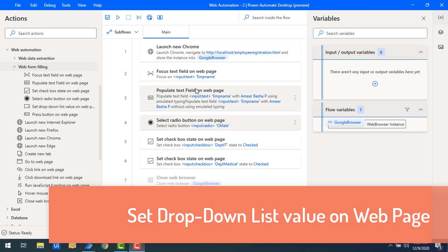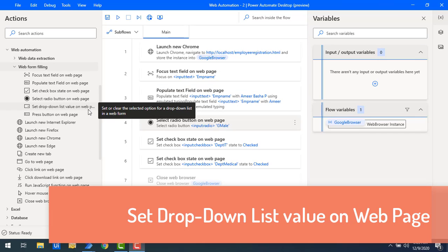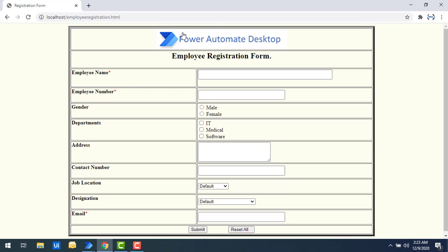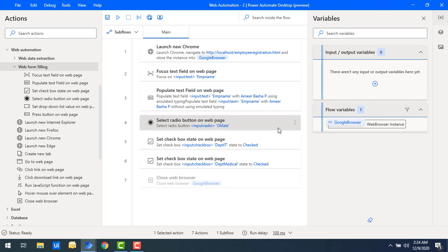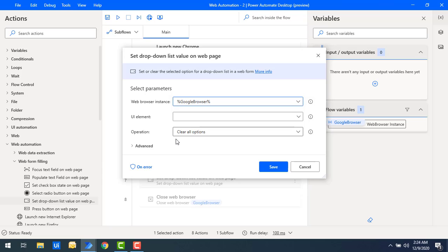Now we'll learn about Set Drop Down List Value on Web Page. In my web page I have a Job Location field with a dropdown containing values like Chennai, Bangalore, Pune, Mysore, and Chandigarh. I need to capture that UI element and provide the selection data. Let me drag and drop this action onto the workspace. The parameters include Web Browser Instance, UI Elements, and an additional parameter called Operation.